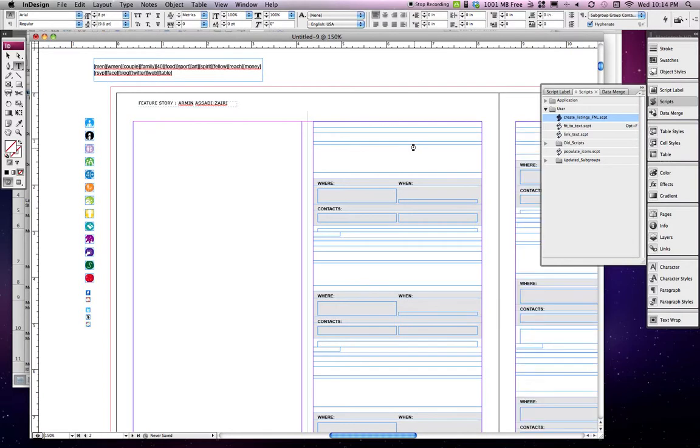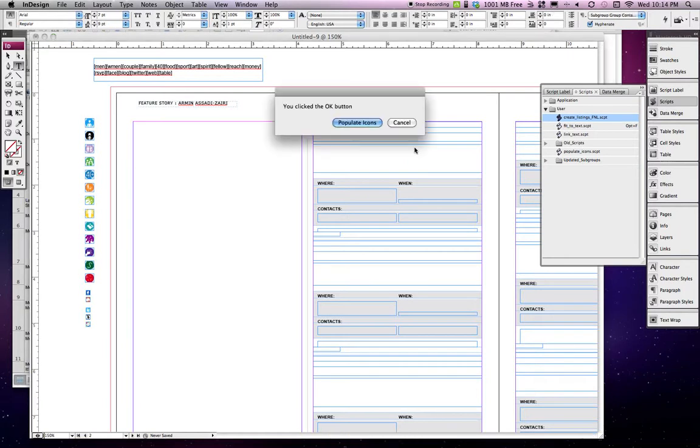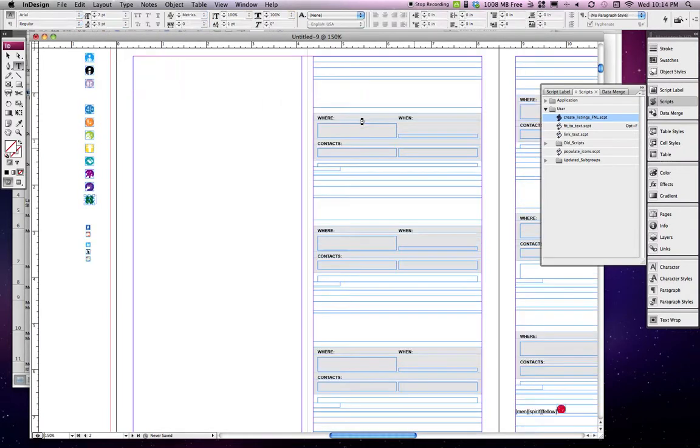Once it finishes putting in all the text, it's going to ask me if I want to populate the icons. That was just so I could exit out if I was running through to see if there were any specific issues. We're going to say yes, go ahead and populate icons.